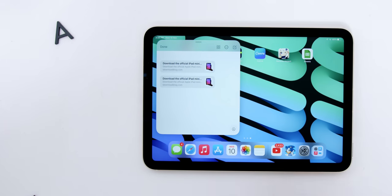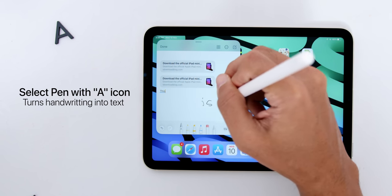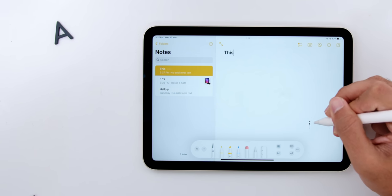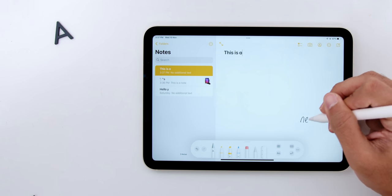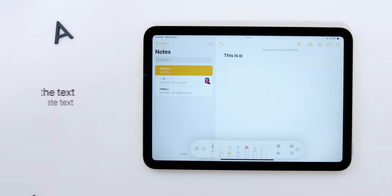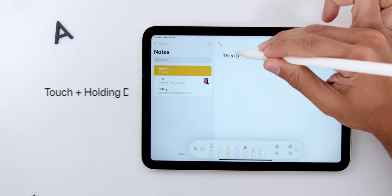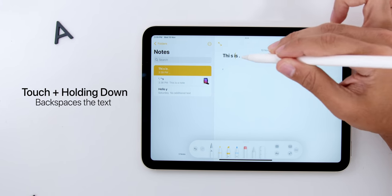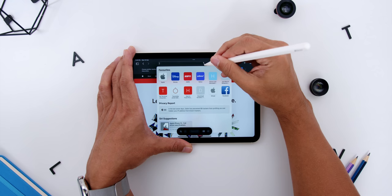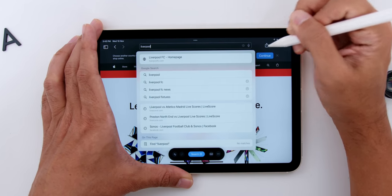There are also lots of scribble features. If you select the pen with the A icon it will automatically turn your handwriting into text, and nothing comes this close in accuracy compared to other tablets. You can cross a text to delete it, draw a line through words to select them, or draw a circle around them. Touching and holding down backspaces the text, or just draw a vertical line in between words to add a space. This scribble feature also works on the search bar on Safari to enter a website address.